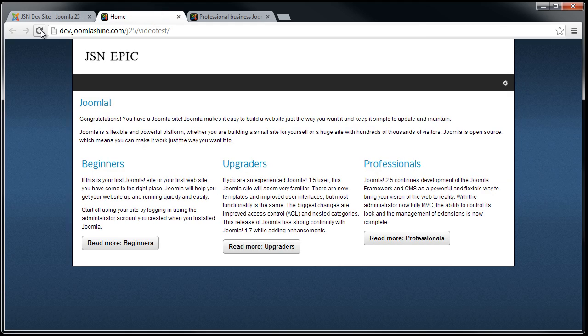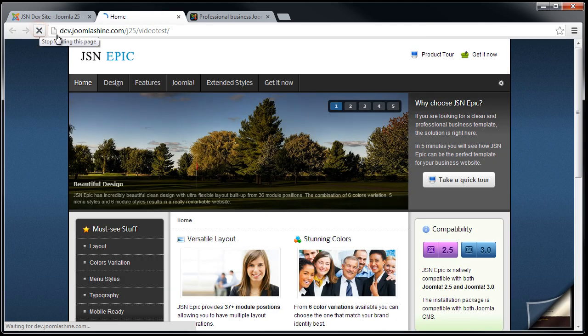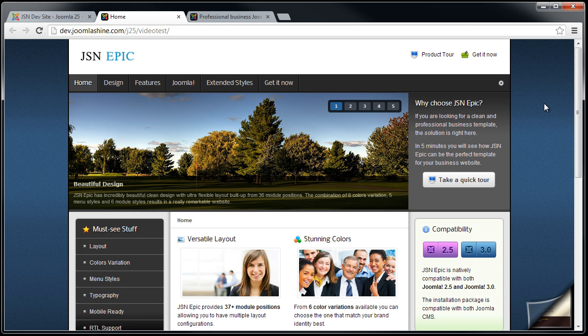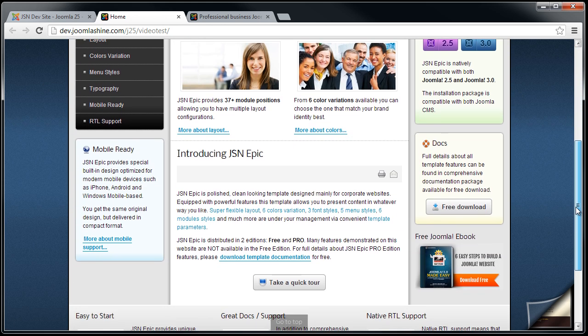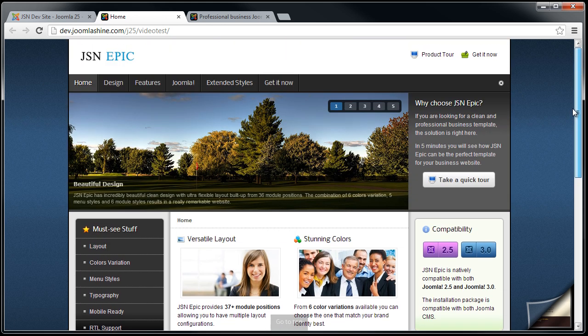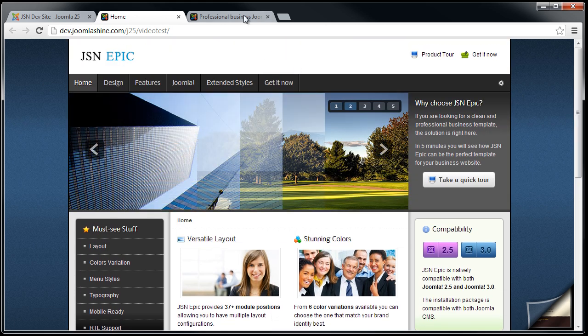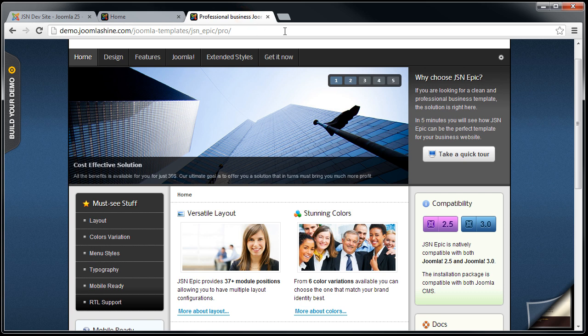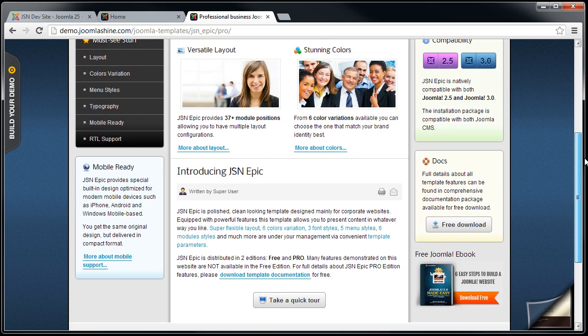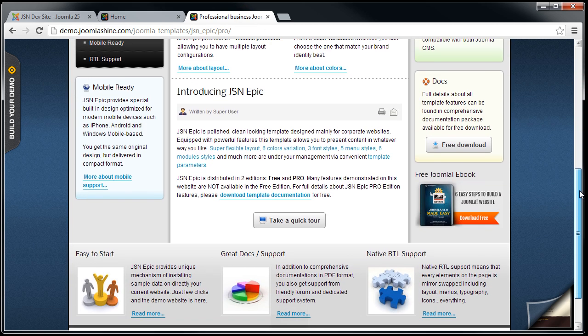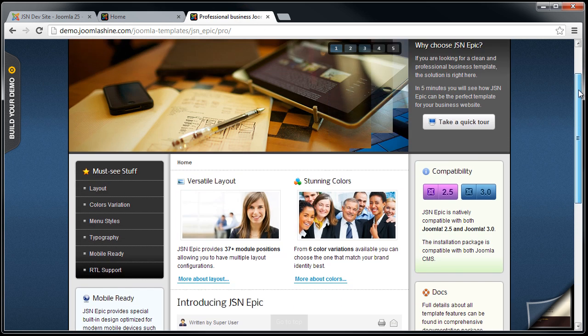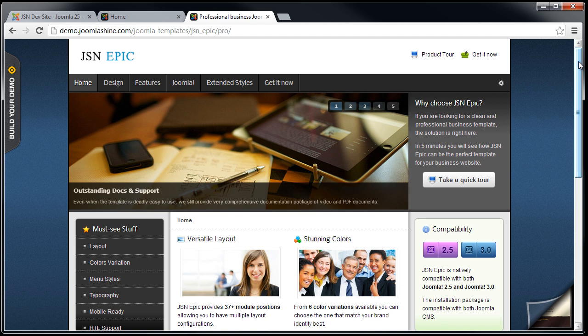And here we go. It's the website with sample data of JSN EPIC template. And we will open the demo website to compare. It's the same as on the demo.